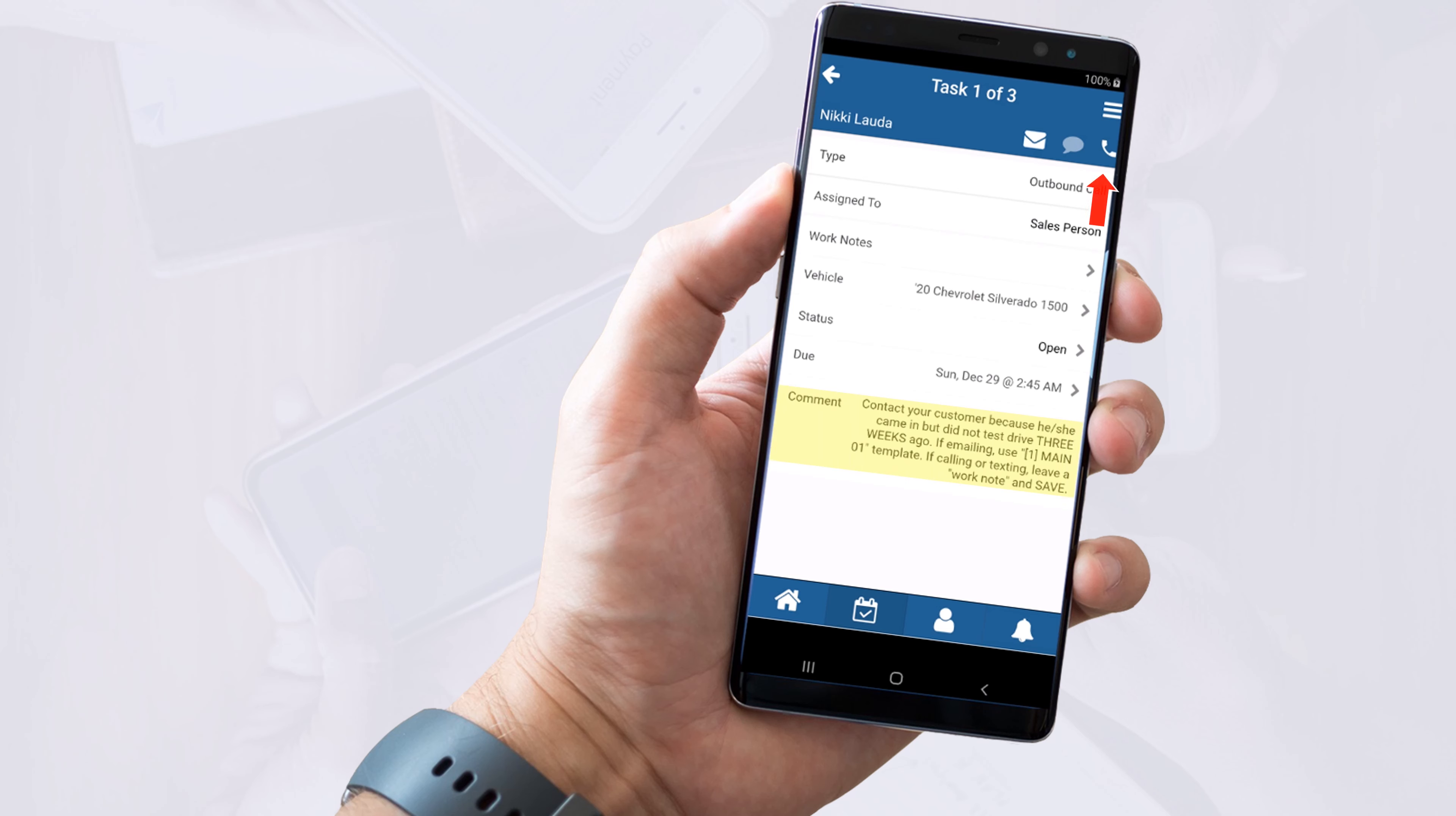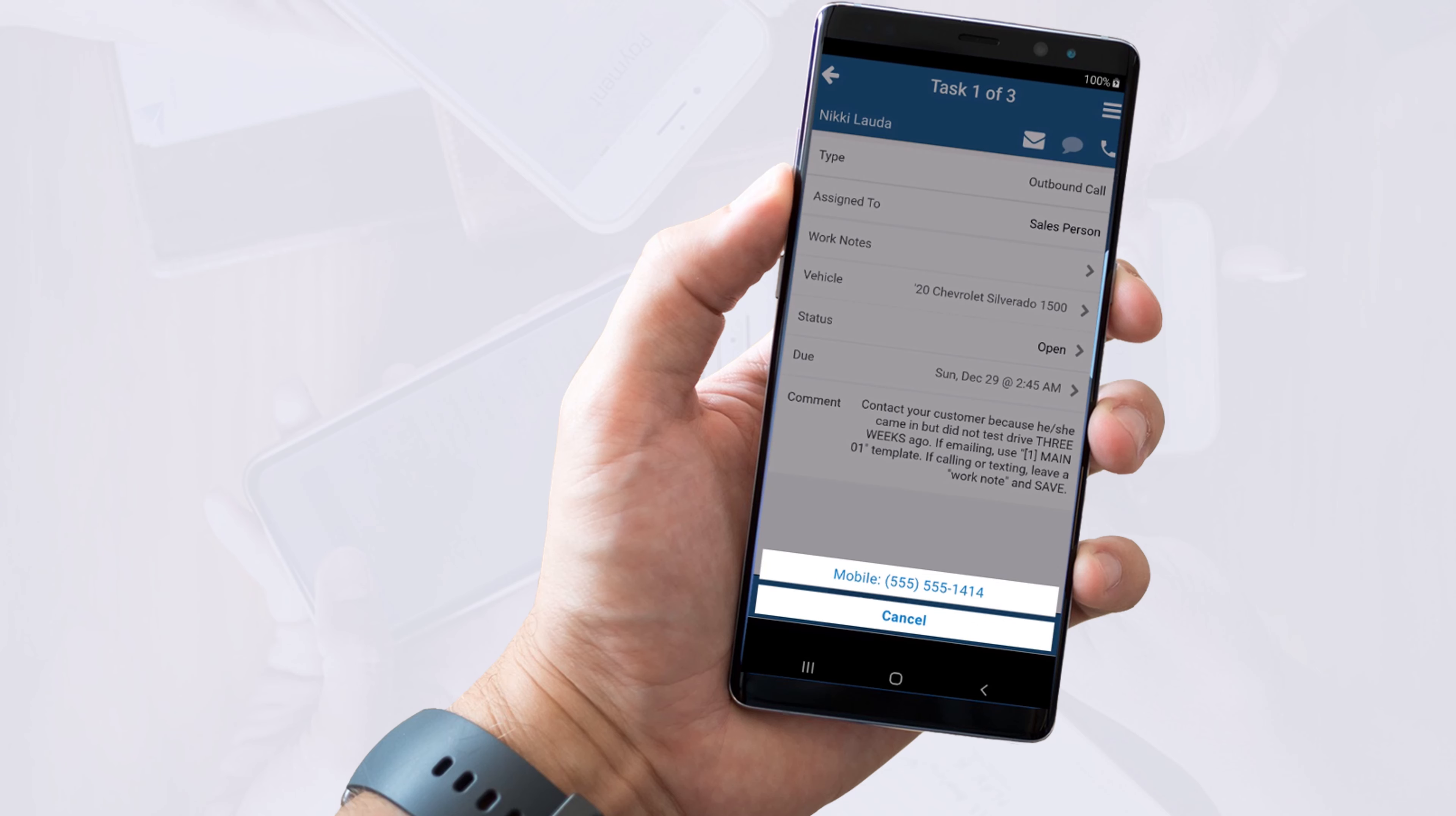The next thing is to tap on the phone icon to start that process. Depending on how your dealer's socket is set up, you will either be able to dial out like a regular phone call or the system will initiate a click to call. Pretty simple.